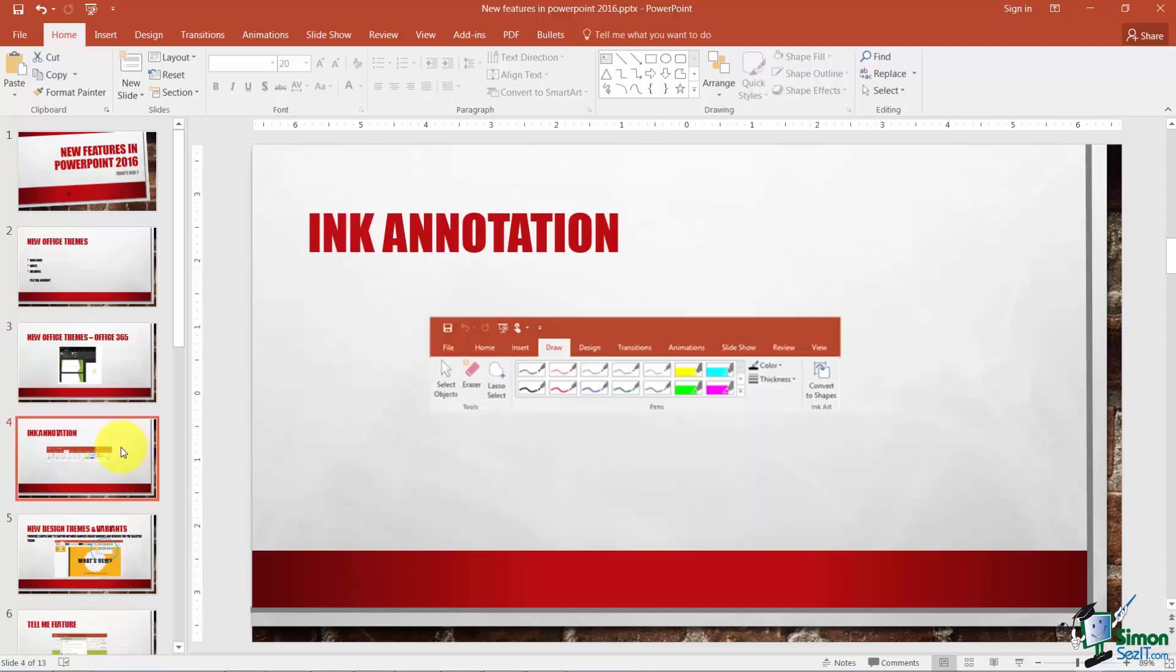Okay, next are your ink annotations. This is something that's only available if you have a touch screen. On touch screen enabled devices, you're going to see this Draw tab on the Ribbon now in Word, Excel, and PowerPoint. You'll be able to select different inking styles and start making ink annotations directly into your files. You can also in PowerPoint convert those ink drawings to shapes by selecting them and selecting the Convert to Shape option. Pretty cool how that works.